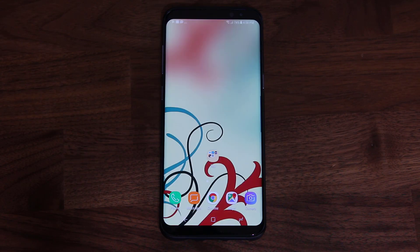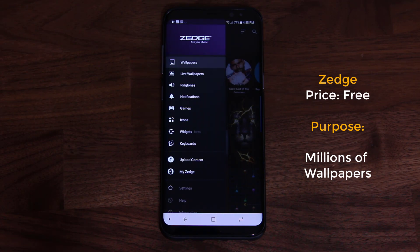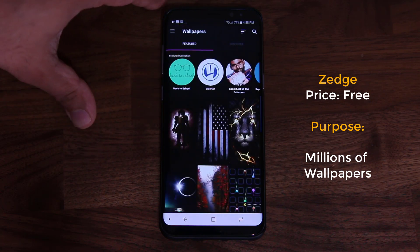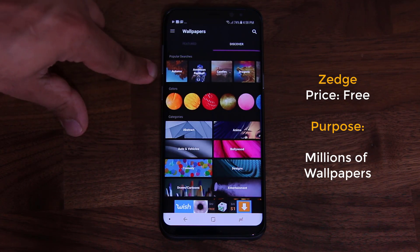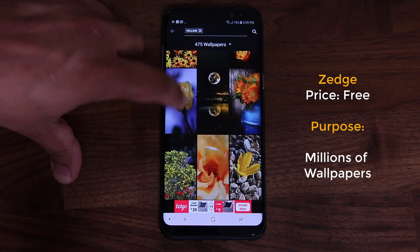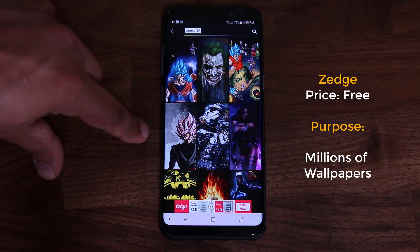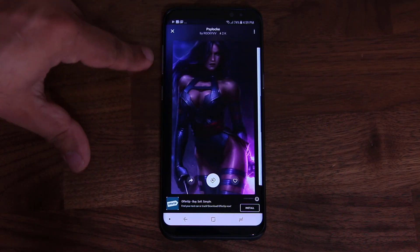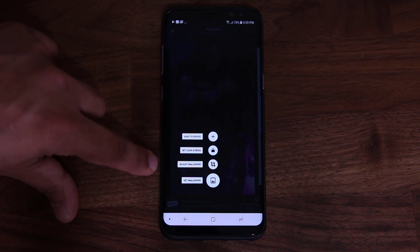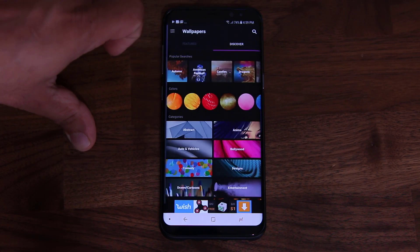The final app has to do with wallpapers as well, but this one is called Zedge. Zedge actually goes and downloads wallpapers from the internet, and the specialty of Zedge is that it has millions and millions of wallpapers you can choose from, and other things as well. You can discover wallpapers by popular searches, by color themes, or by categories. If I tap anime, for example, it's going to find wallpapers that are anime-based. If you're ready to apply one to your background, you tap the icon and it gives you options: save to device, set as a lock screen wallpaper, adjust the wallpaper size, or set as the main wallpaper. It's a free application with a lot of options to play around with.